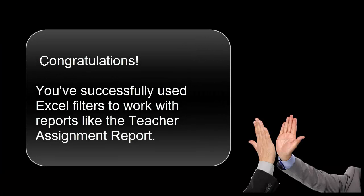Congratulations! You've successfully used Excel filters to work with reports like the Teacher Assignment Report to quickly show only the desired information you need.